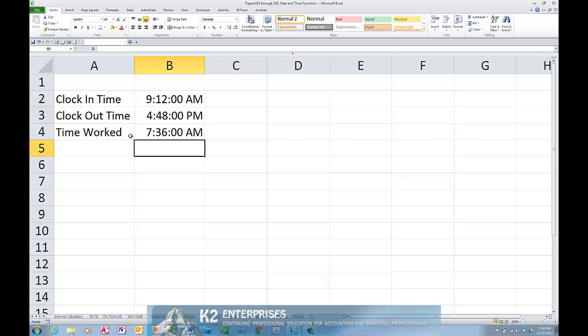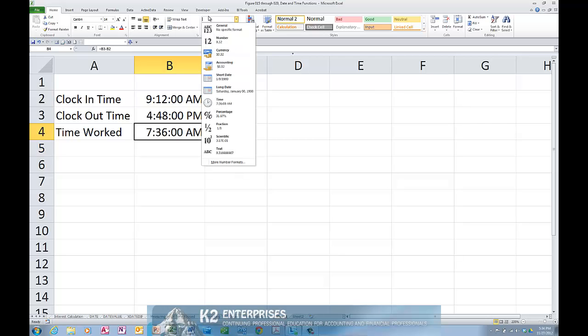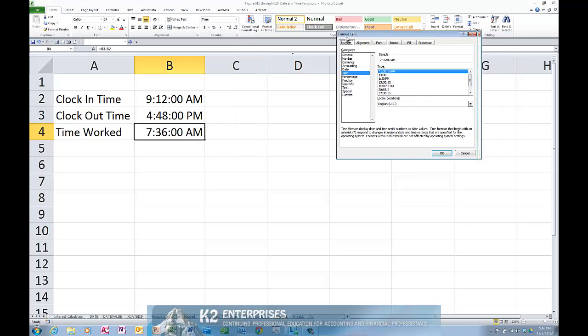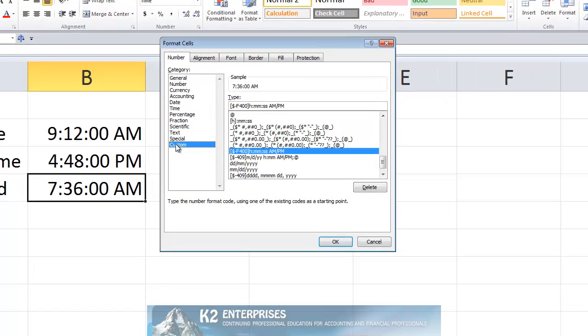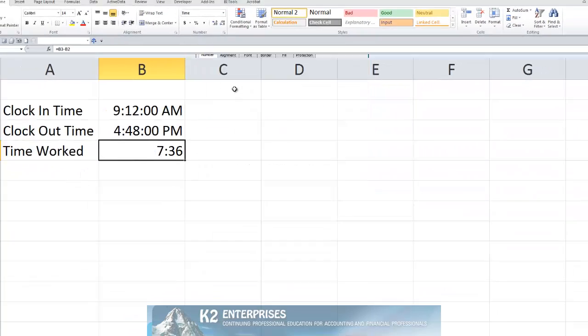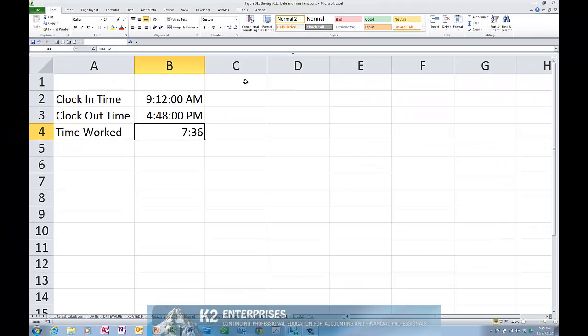However, we want to see the elapsed time and we clearly know that 7:36 expressed as AM is not the correct elapsed time. In fact, what we need to do in this case is to change the cell format. By changing the cell format to a custom format and by setting that format to H colon MM and pressing OK, we find that the amount of time that elapsed between 9:12 AM in the morning and 4:48 in the afternoon was in fact 7 hours and 36 minutes.